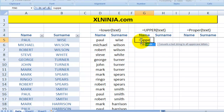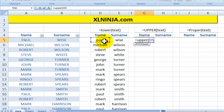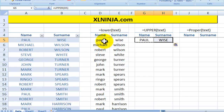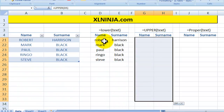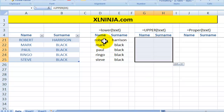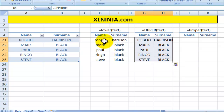So for instance, I'll type equal UPPER, then refer to that particular cell, and now 'Paul' is back to being all uppercase. Similarly, copy and paste — I'm doing the same for all the other names and surnames.